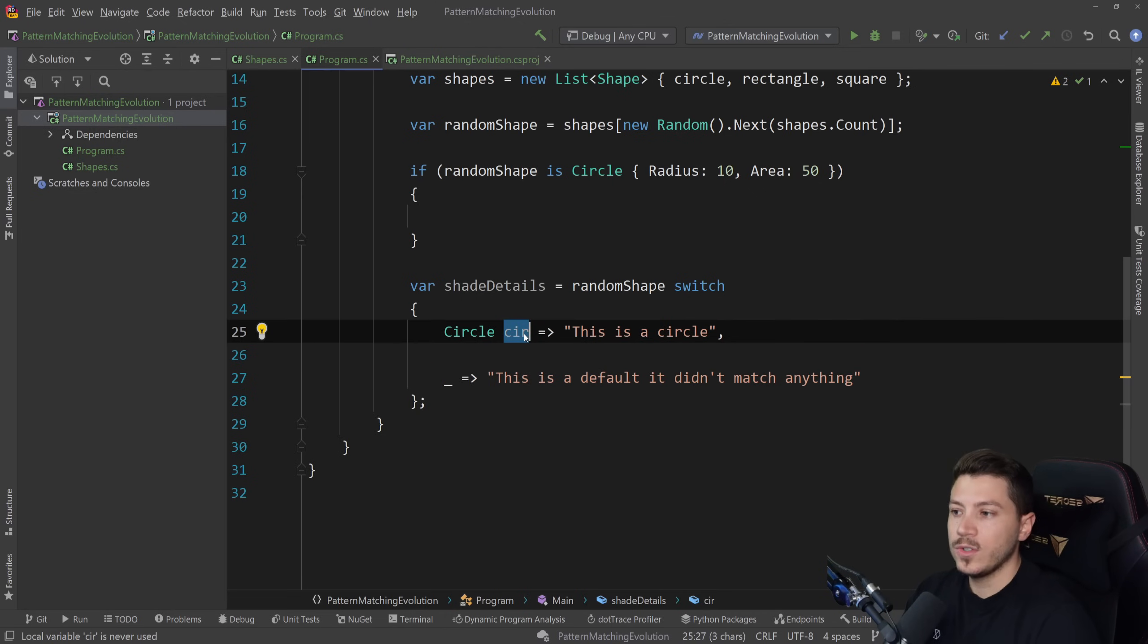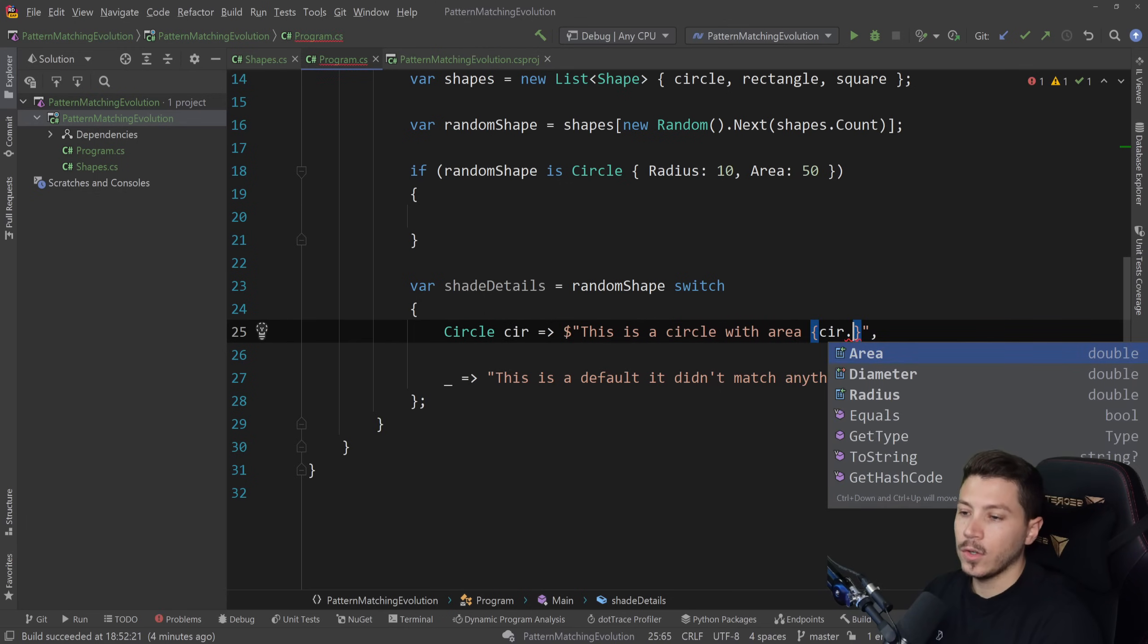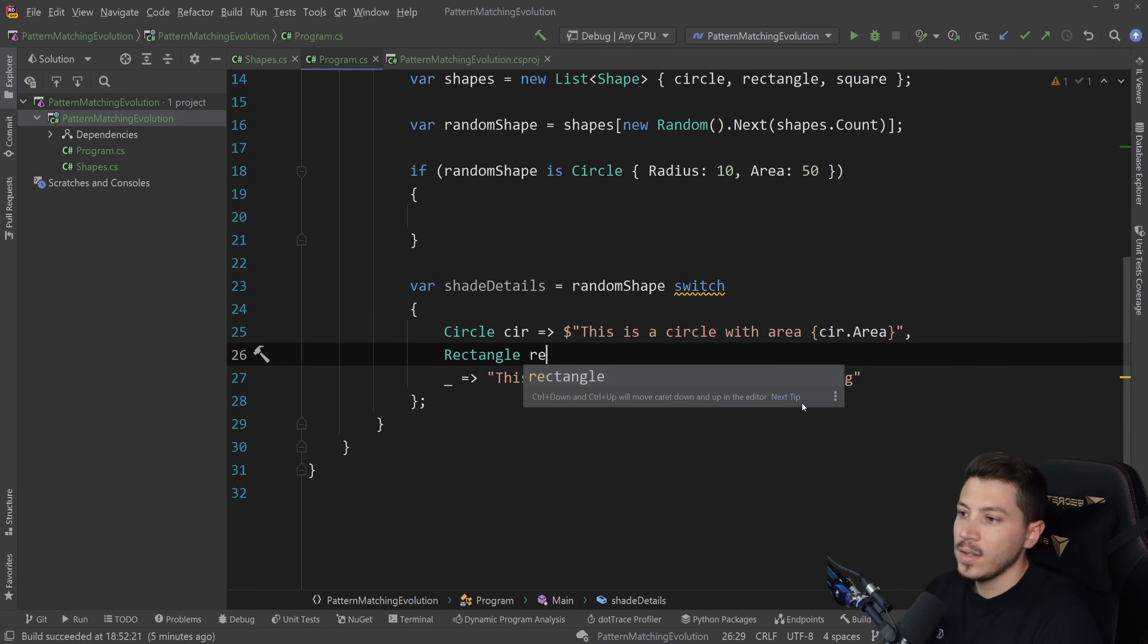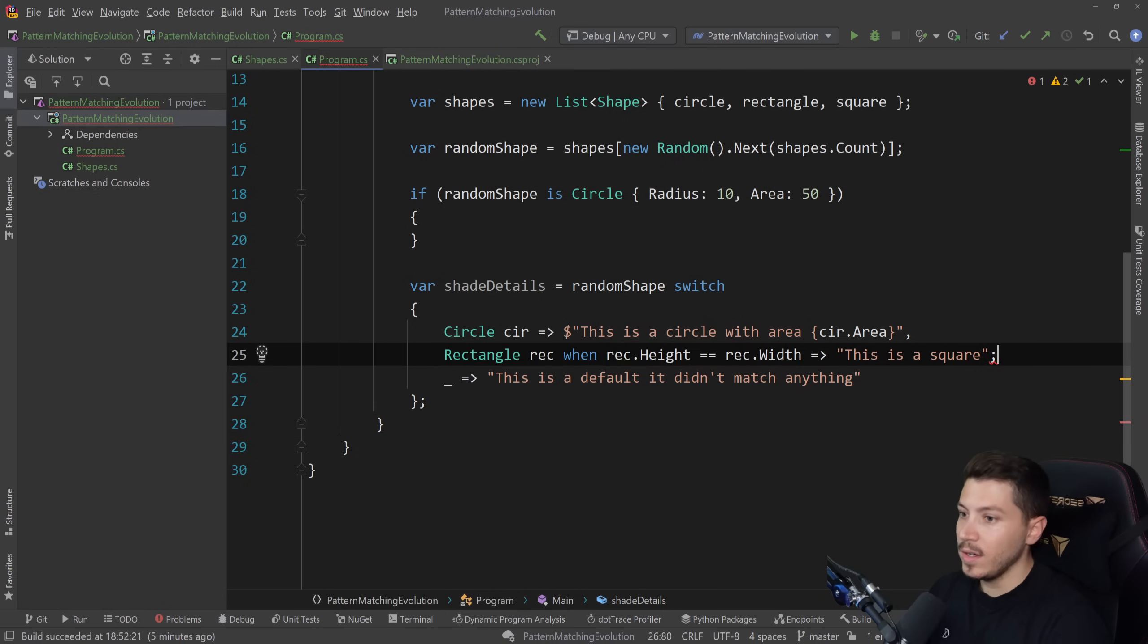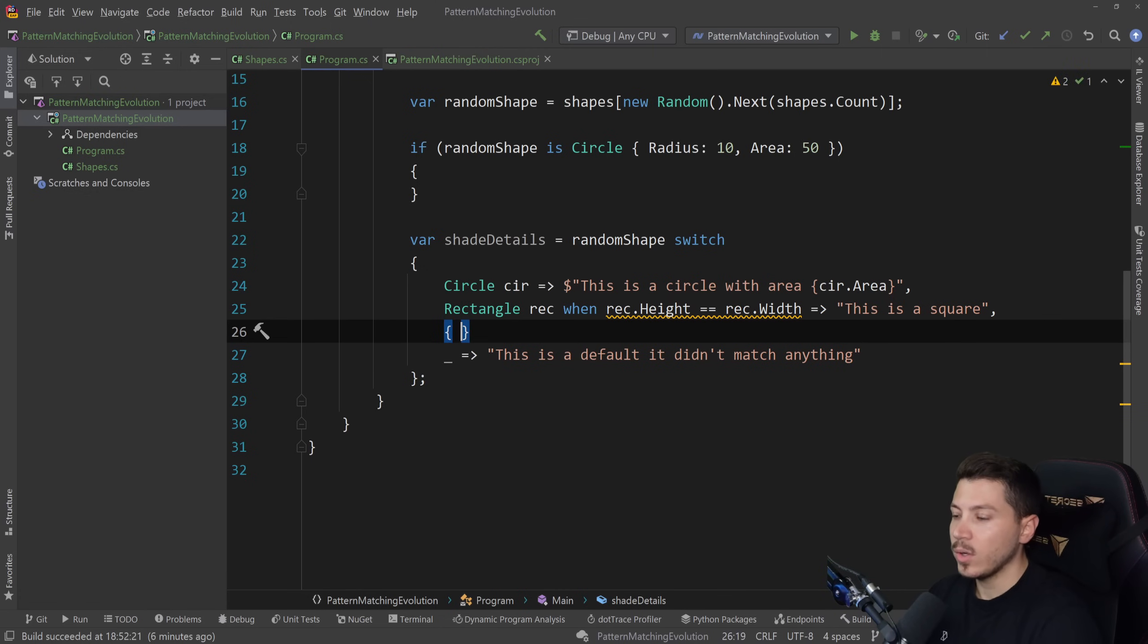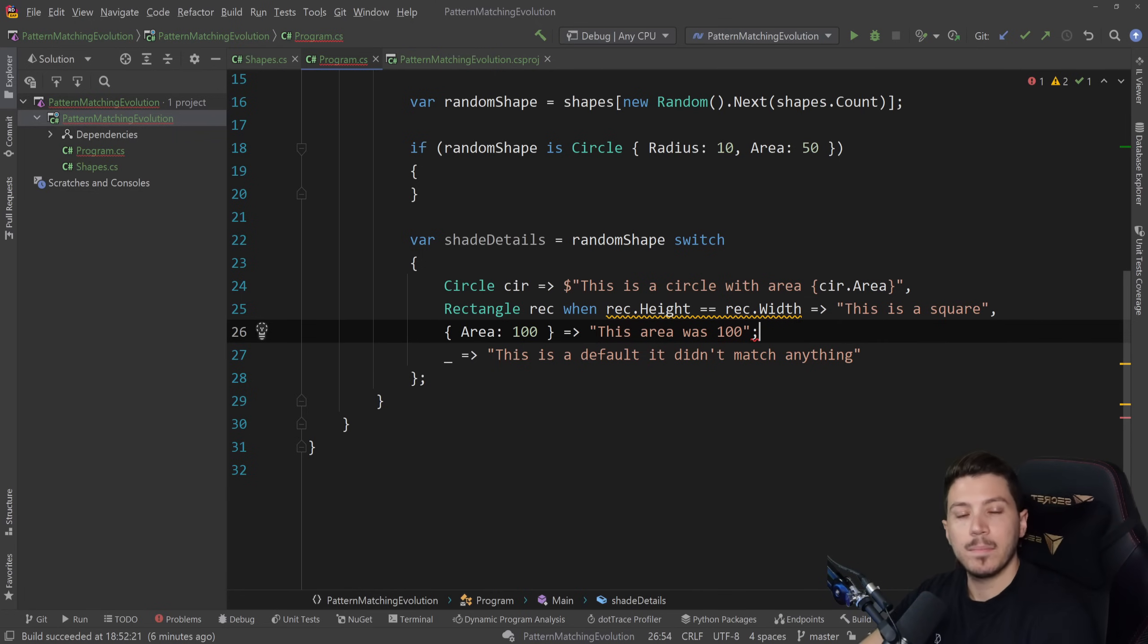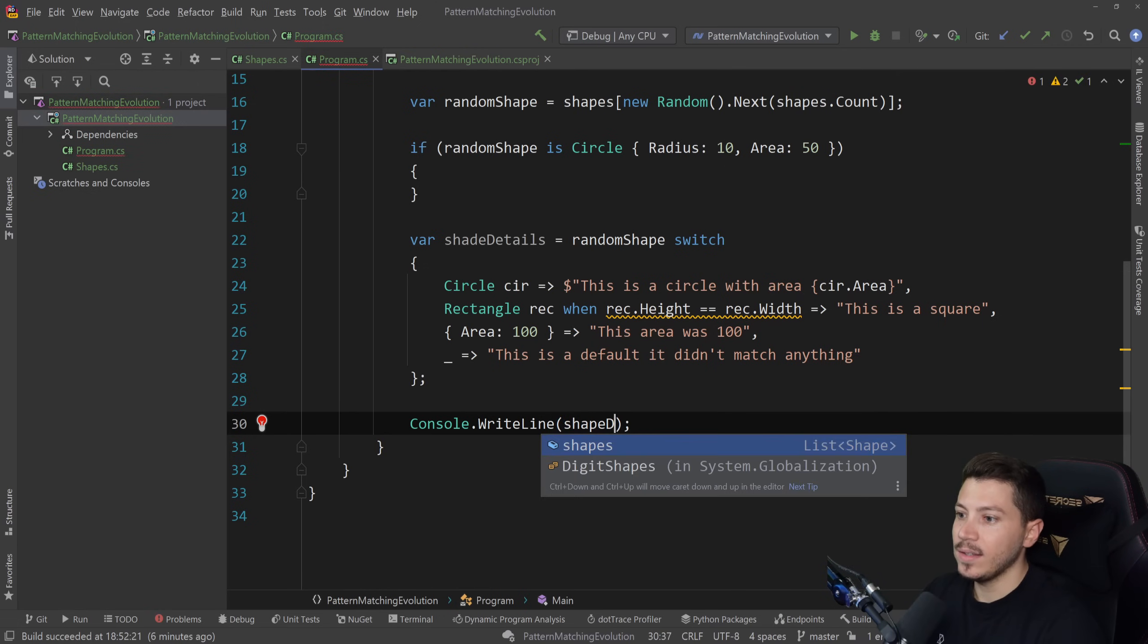So this is a default. It didn't match anything. But then if you're looking to not use this variable here, you can always just discard it. And then it's fine. You won't have to use it. But if you do want to use it and say this is a circle with area, c.area, then you can do that. You can also do the same thing as before. You can say rectangle here and do something like this is a square. And the way you do that here as well is rec when rec.height equals rec.width. So you can still do that sort of thing. But what you can also do is let's say you don't care about the actual type, but you care about some property. Let's say the area is 100. Well, you can certainly do that. You can use the curly brace syntax and say area is 100. And then you can, you know, this area was 100. You can totally mix and match properties with pattern matching in switch expressions.